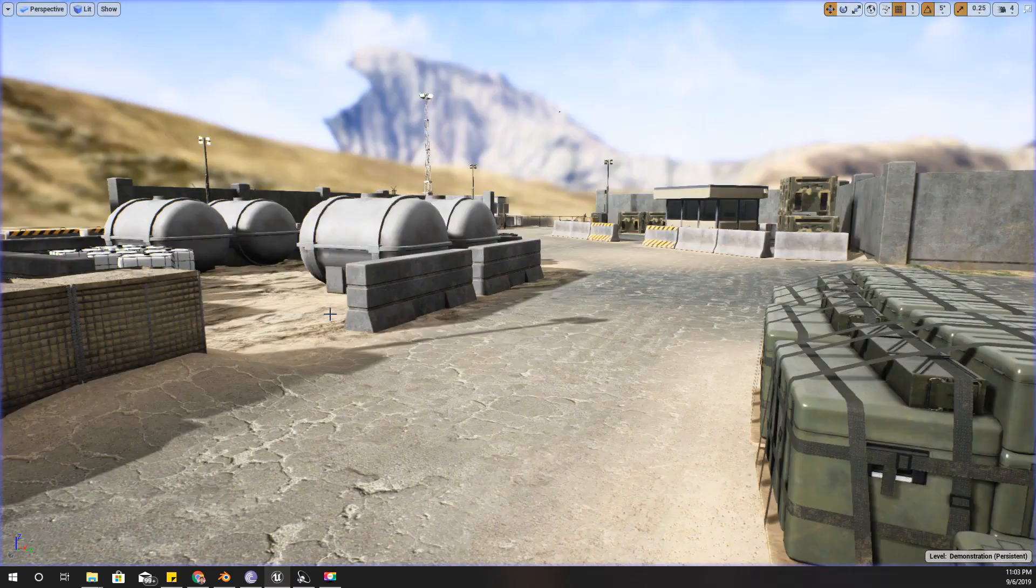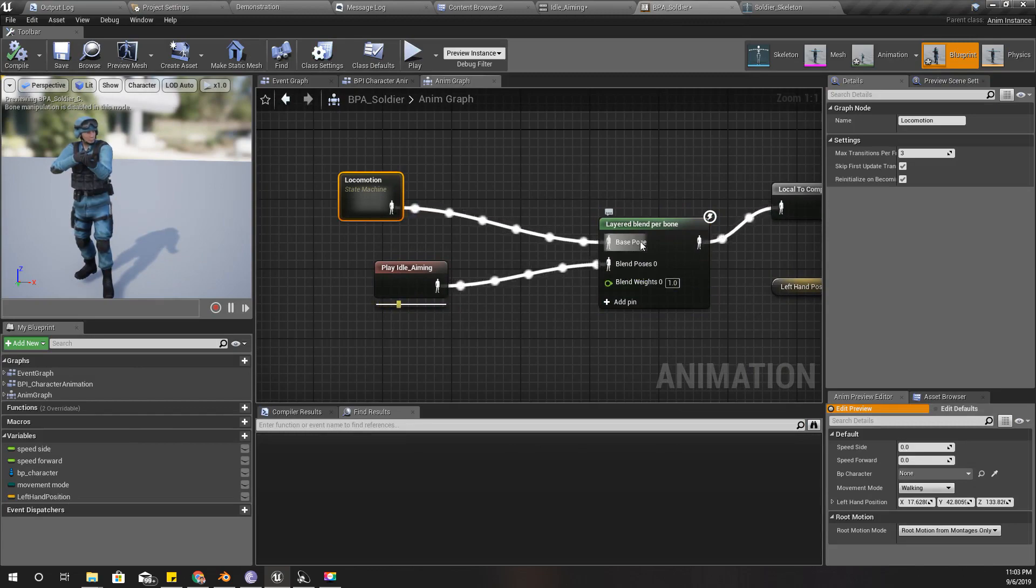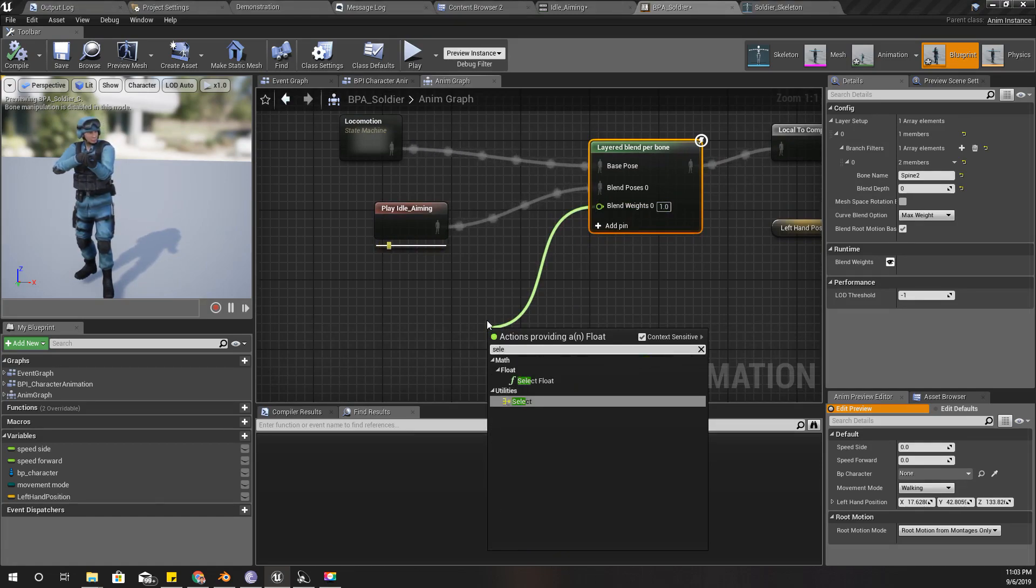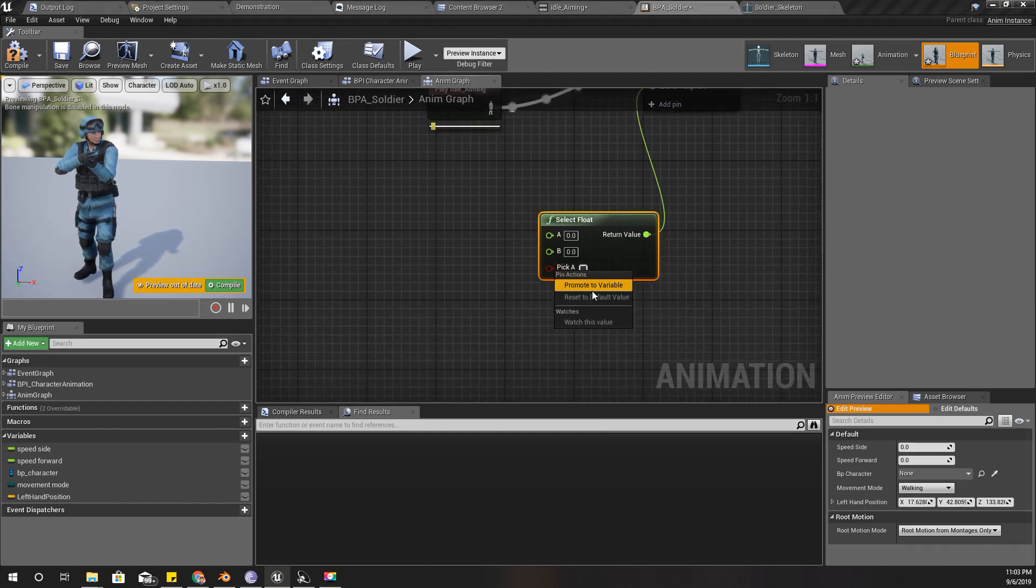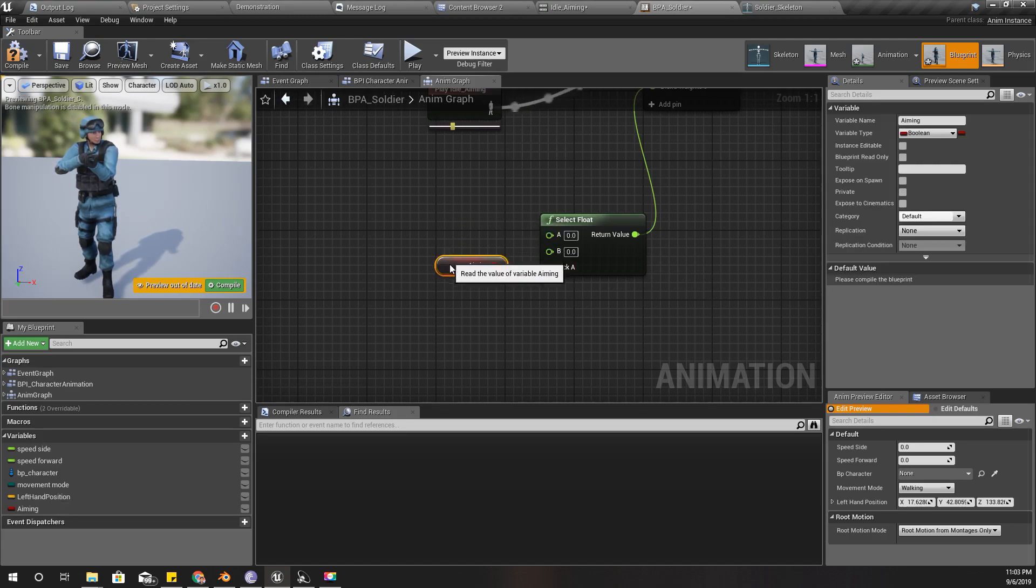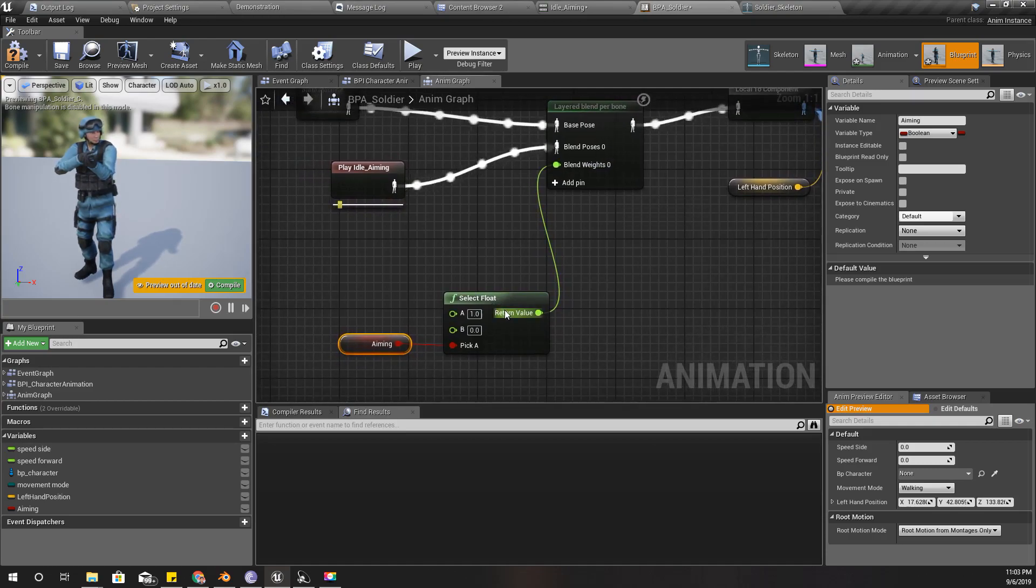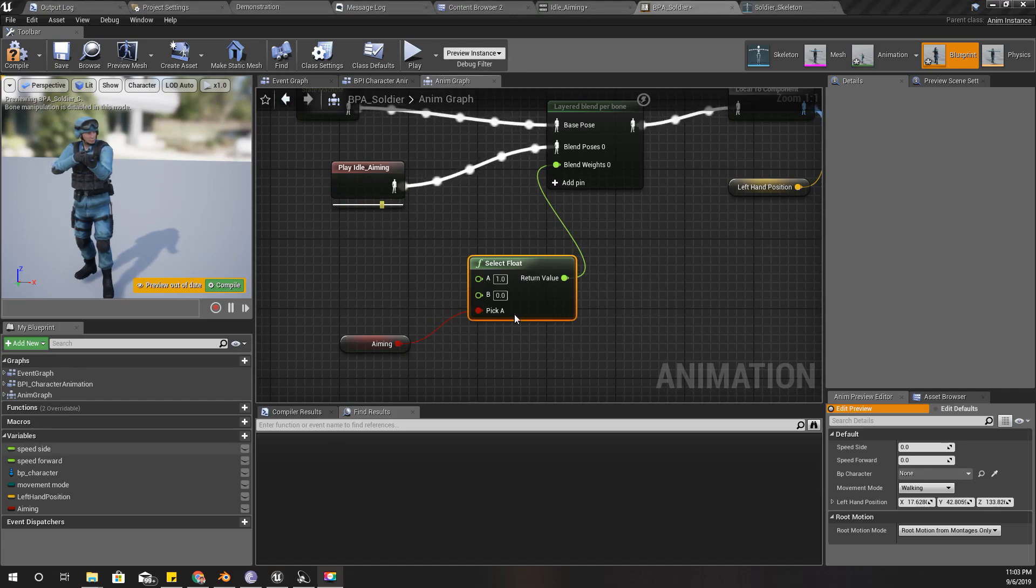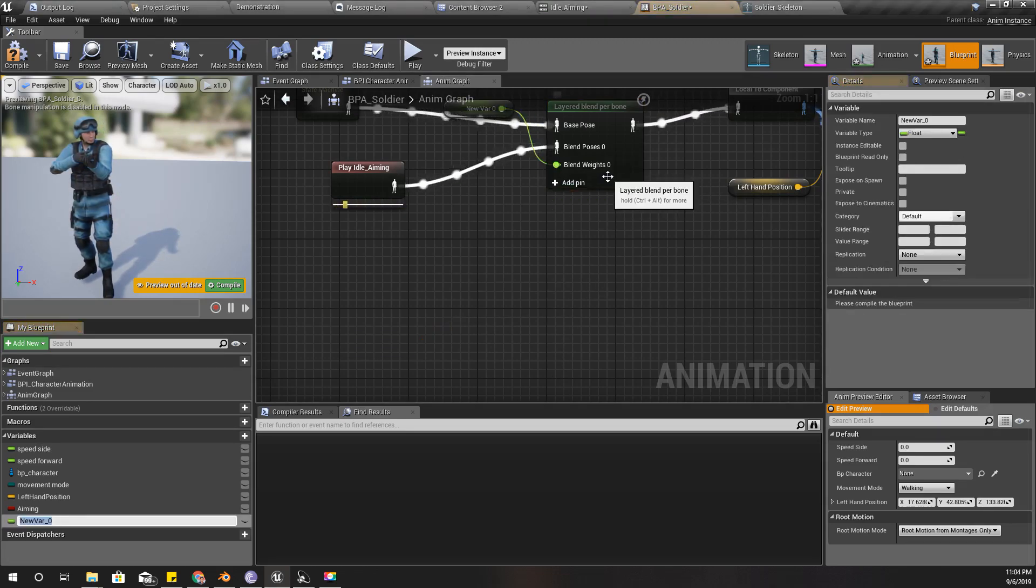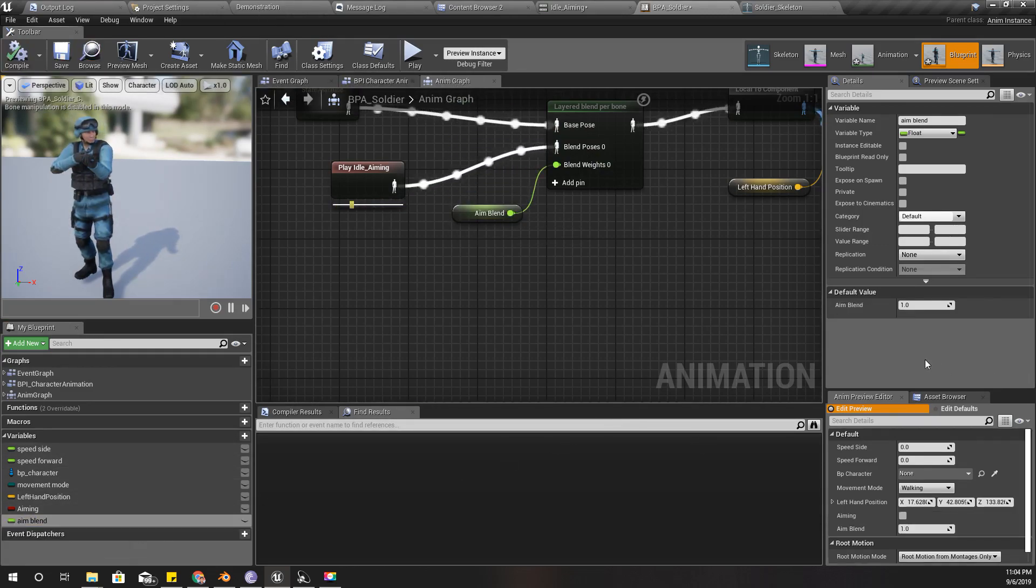First I'm gonna select this blend weight based on a variable. If aiming is true this should be one, otherwise zero. I won't do it like this because the change would be too visible and too sharp. I'll promote this to a variable, call it aim blend, and the default value should be zero.